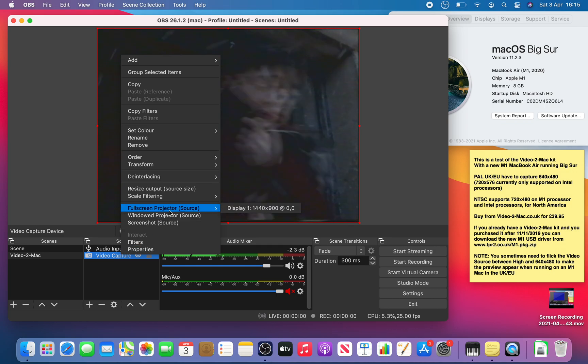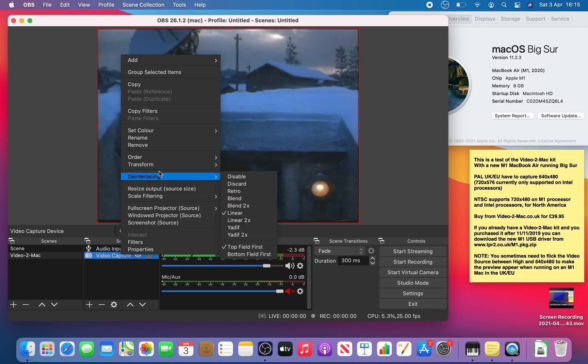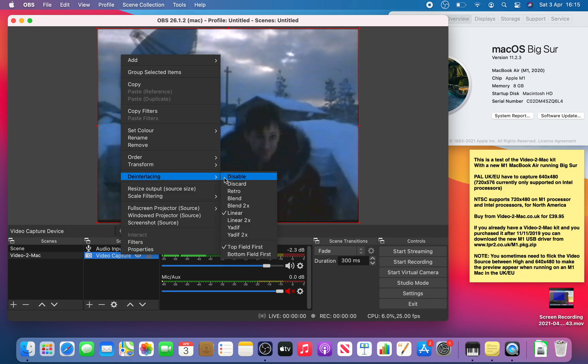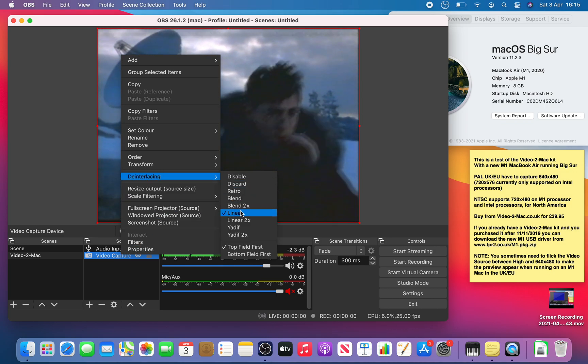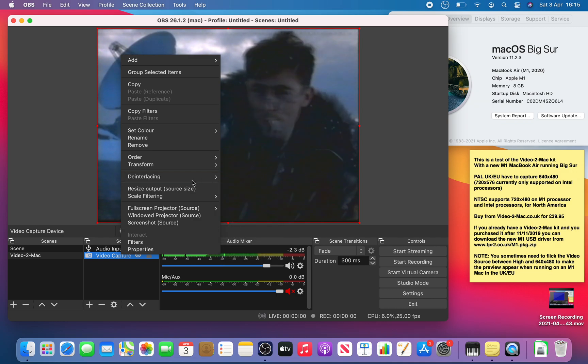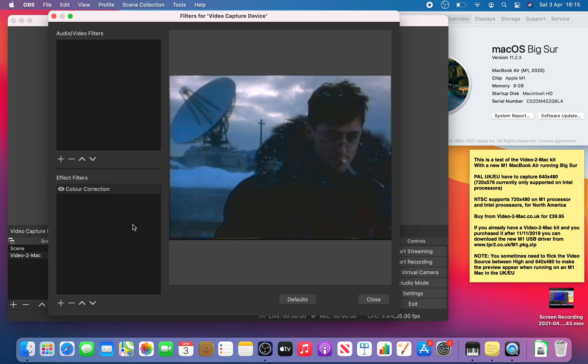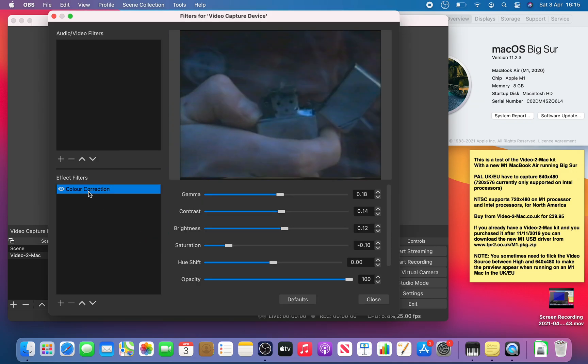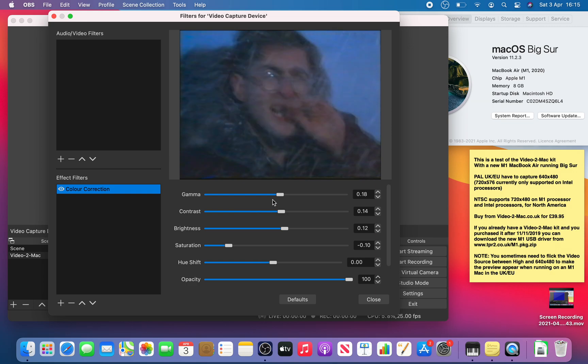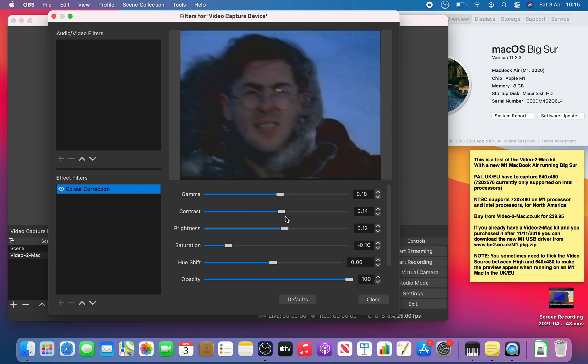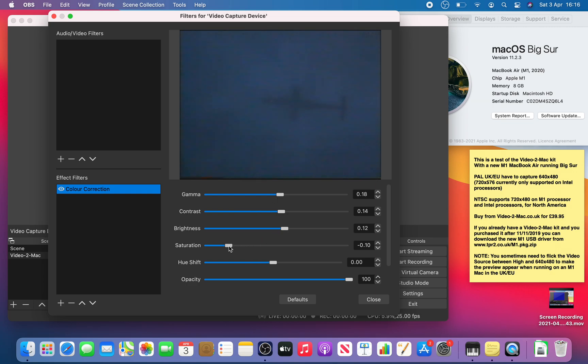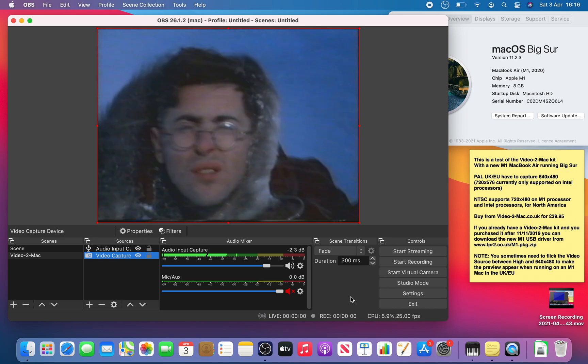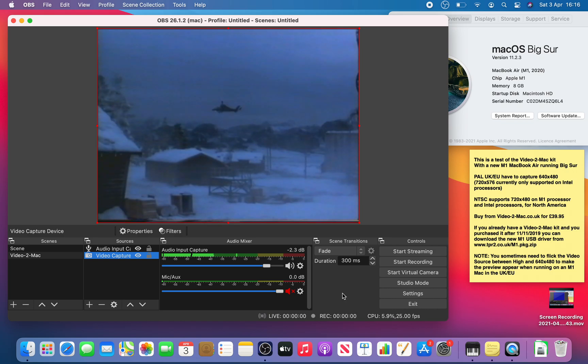You can see here I've got de-interlacing set to linear. And in the filters I've got the color correction filter set up so I've changed the gamma, the contrast, the brightness and the saturation slightly from standard. Yeah it's all working well.